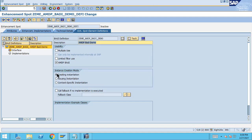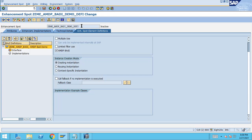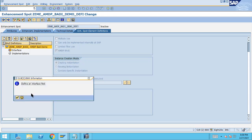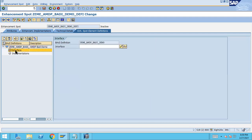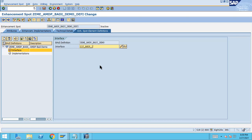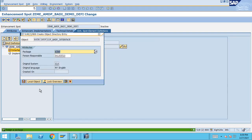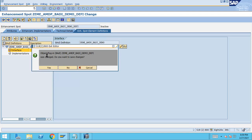For the AMDP exit, instantiation can remain at the default setting. You must create a fallback class. To do this, first create the interface — for example 'ZIF_AMDP_INTERFACE'. Double-click on it, save to a local object, and the interface object plugin setup begins.